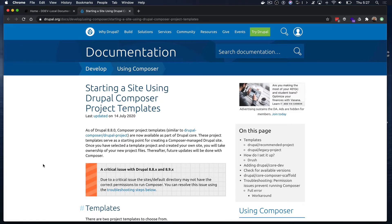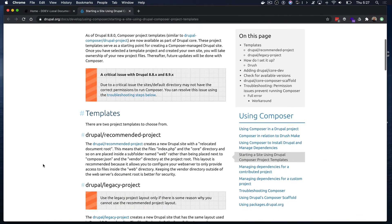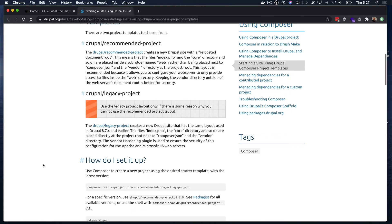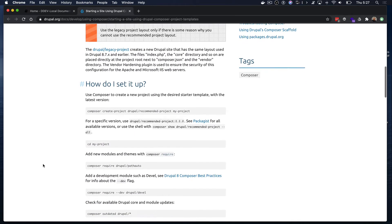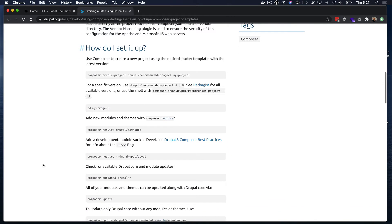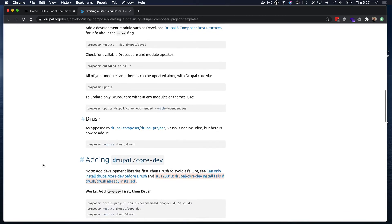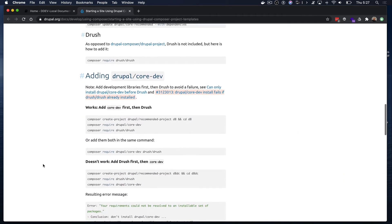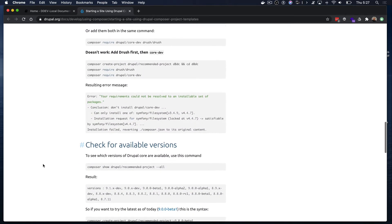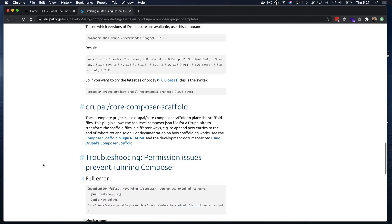We will build a Composer-based Drupal site. This means we will be using Composer for managing all Drupal dependencies such as modules, themes, and others. Starting with Drupal 8.8, Drupal Core uses Composer project templates, which are part of Drupal Core and they are the recommended approach for building Composer-based Drupal sites.